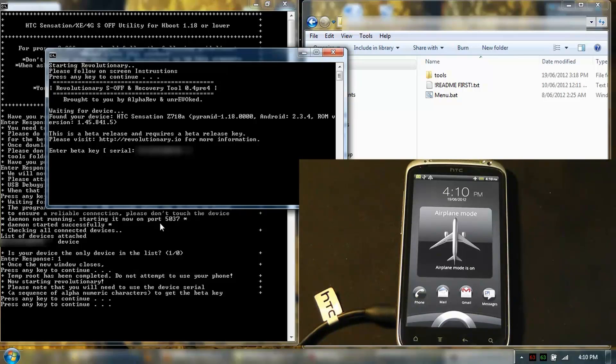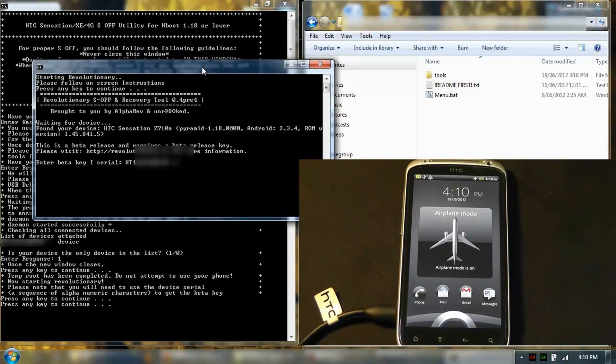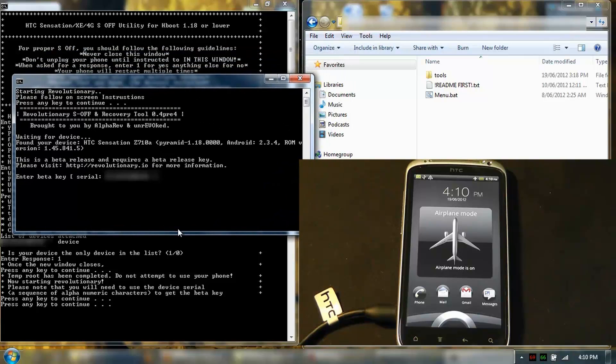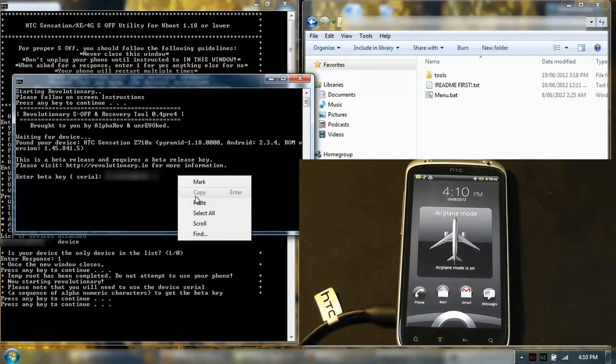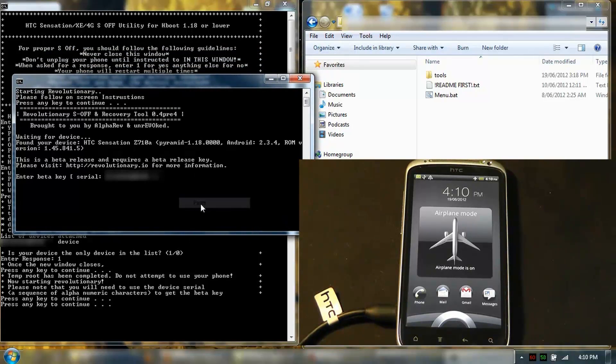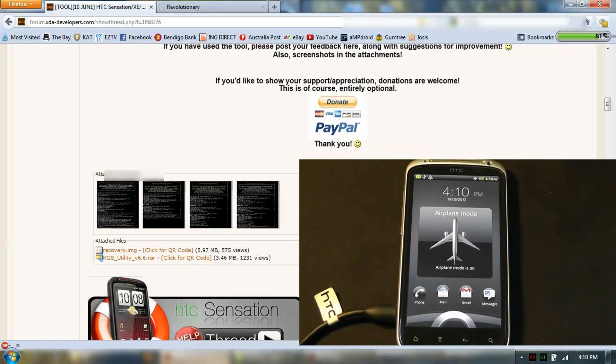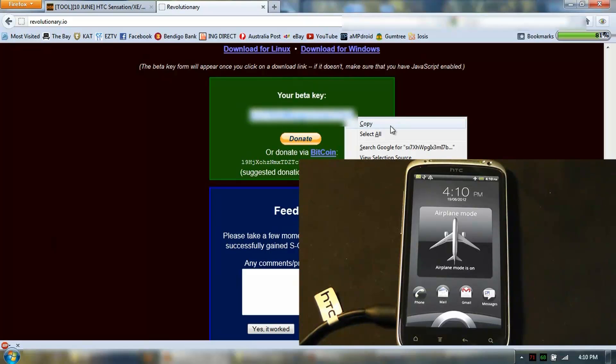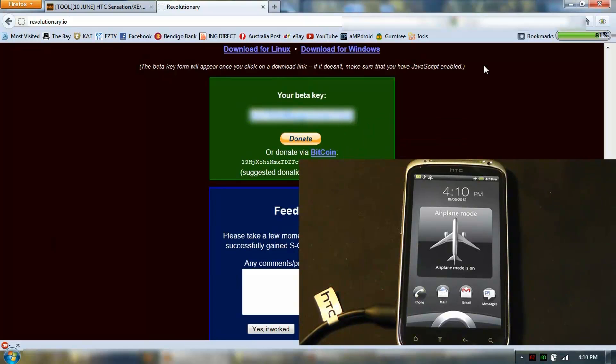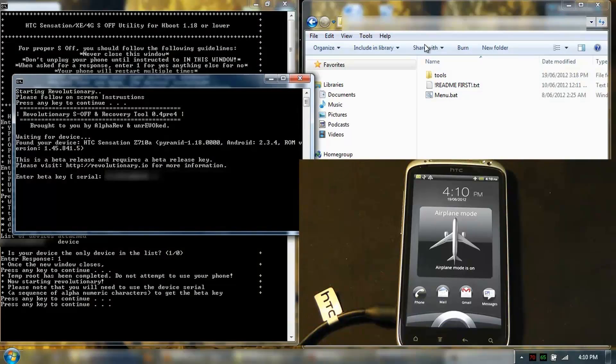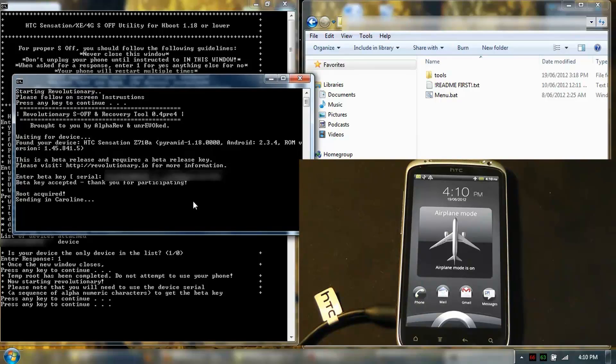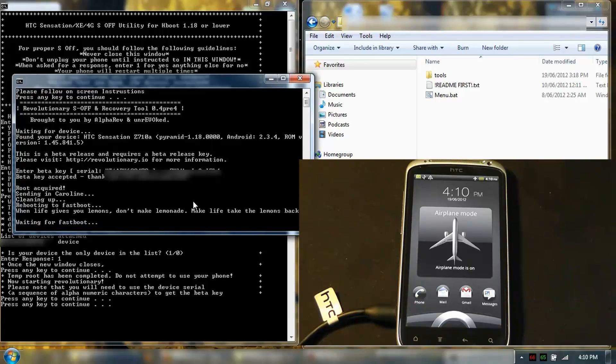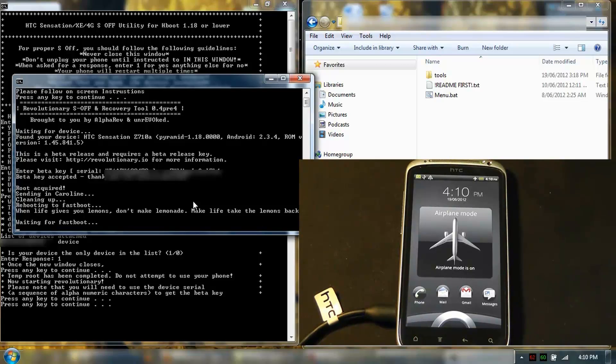What we'll do is copy and paste. Root acquired. Sending in kernel. Cleaning out. Rebooting to fastboot.